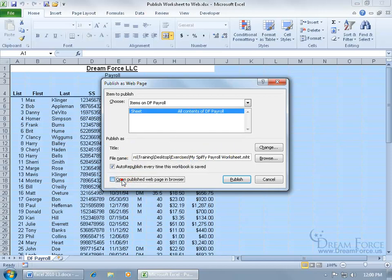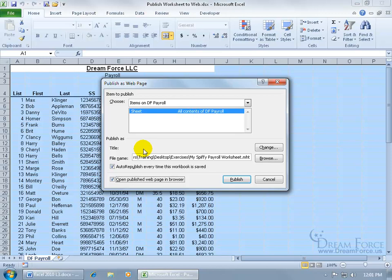And then down below, I can open up the published page in the web browser the moment I publish this. Before I do that, I actually have the title of the web page. Usually when you visit a website, it'll have it just like up here, the title of this workbook, Publish Worksheet to the Web. You can have a title.